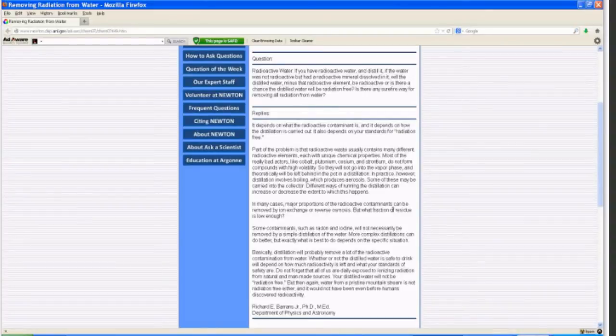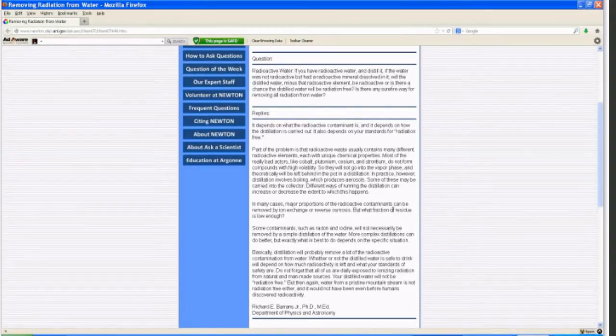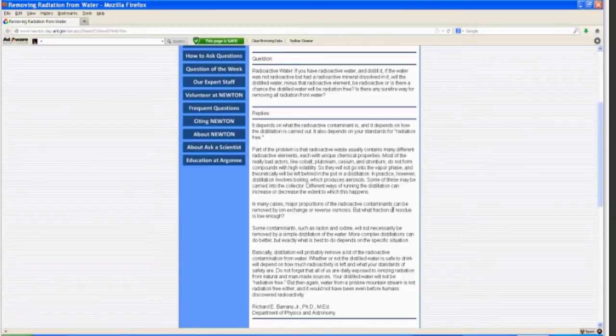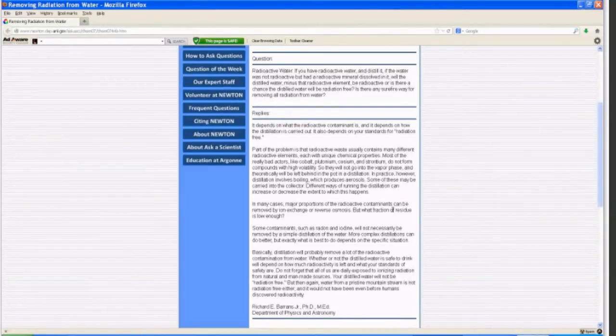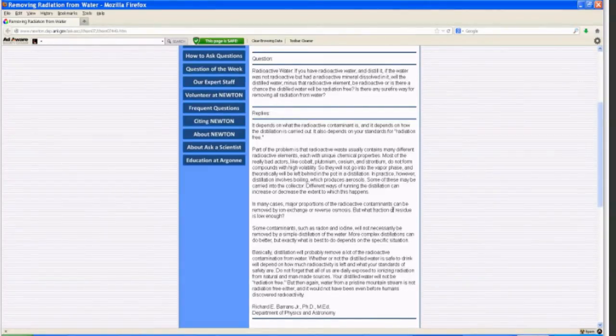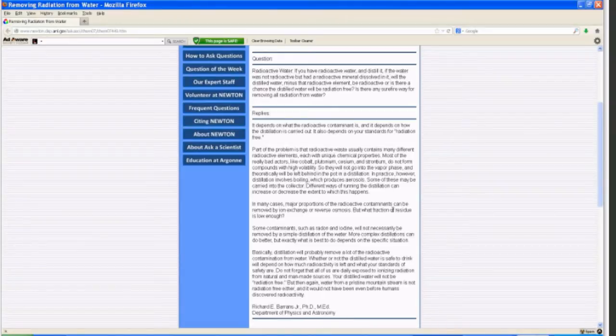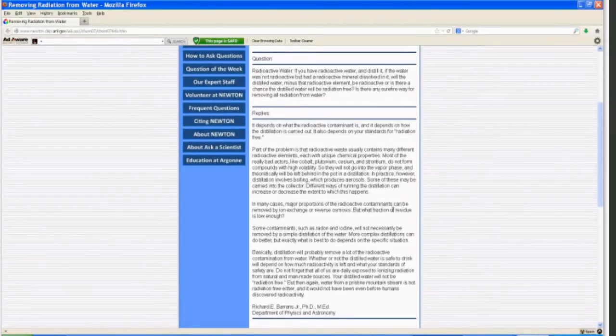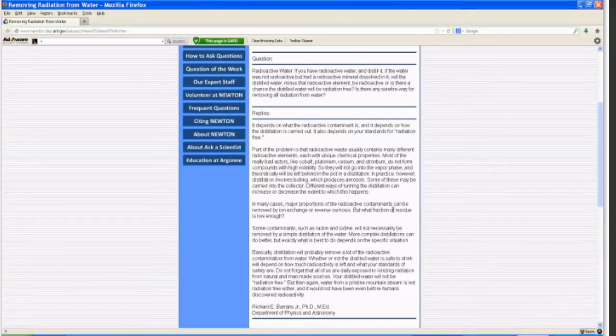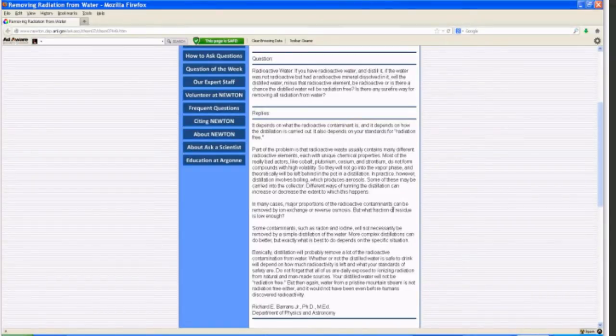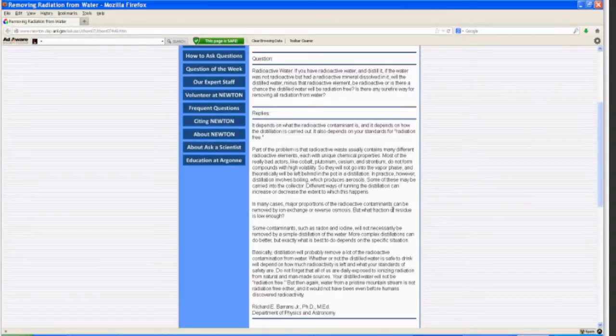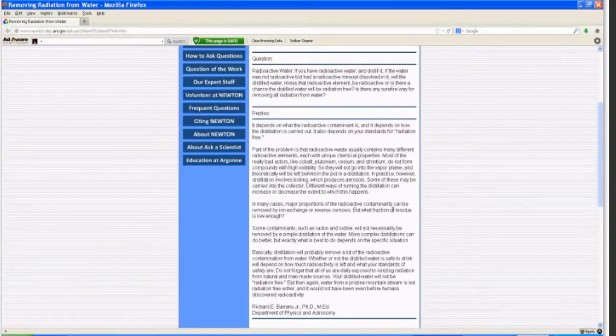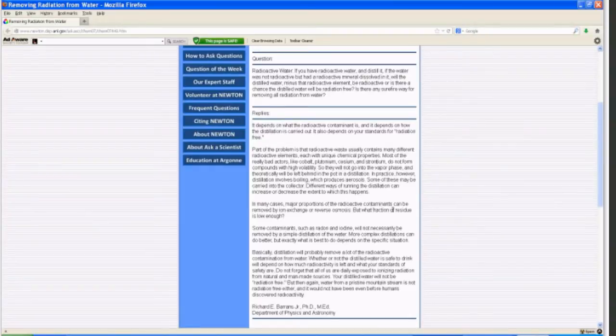In practice, however, distillation involves boiling, which produces aerosols. Some of these may be carried into the collector. Different ways of running the distillation can increase or decrease the extent to which this happens. So what they're saying is that sometimes when you are distilling, some of that may aerosol into the air and go into the pure water cup or bowl, so it's not 100% guaranteed.